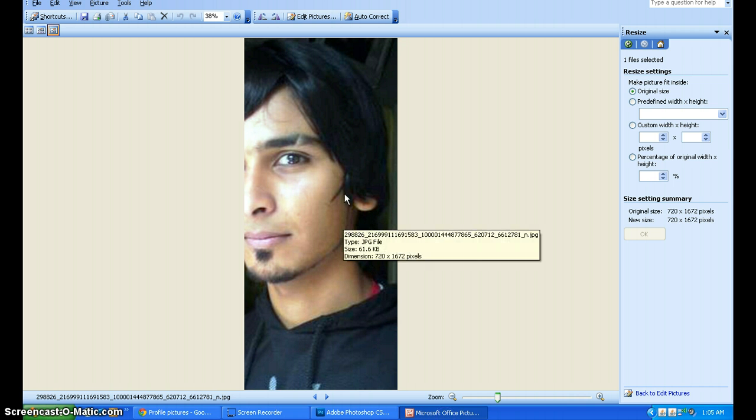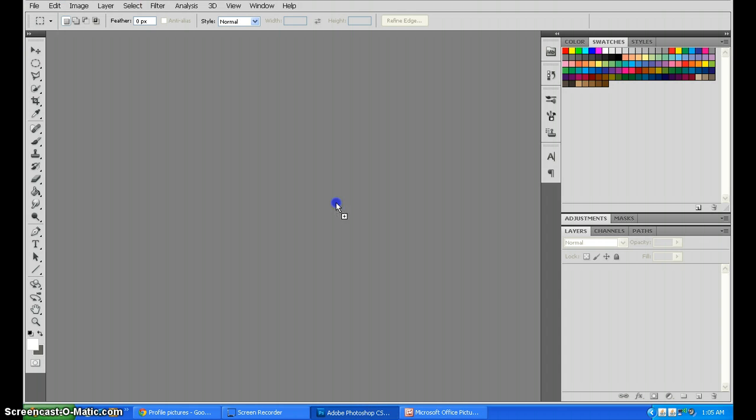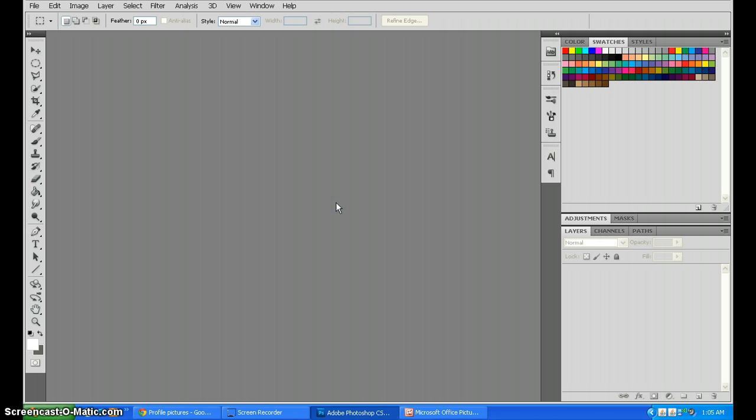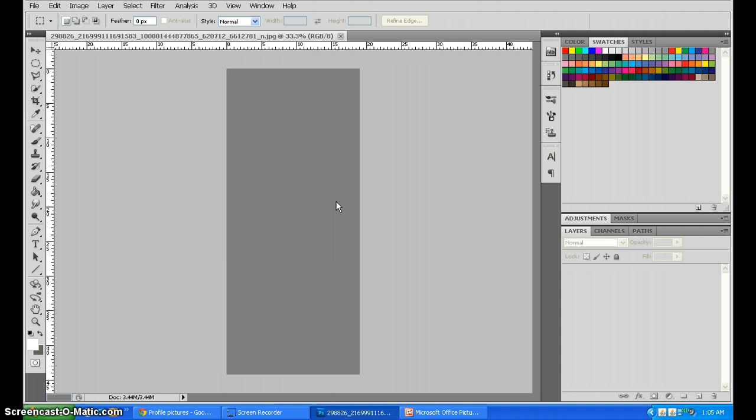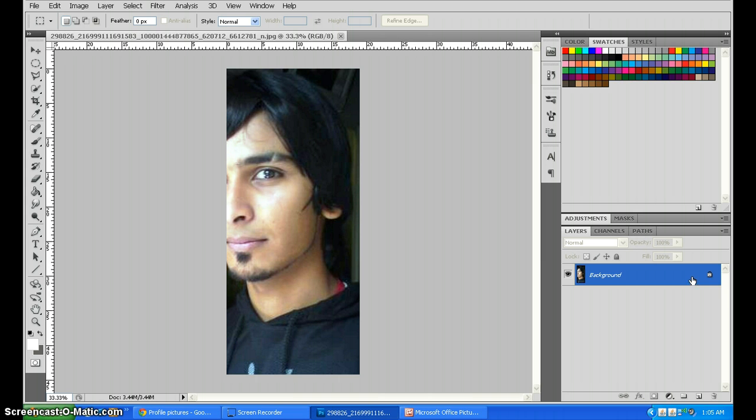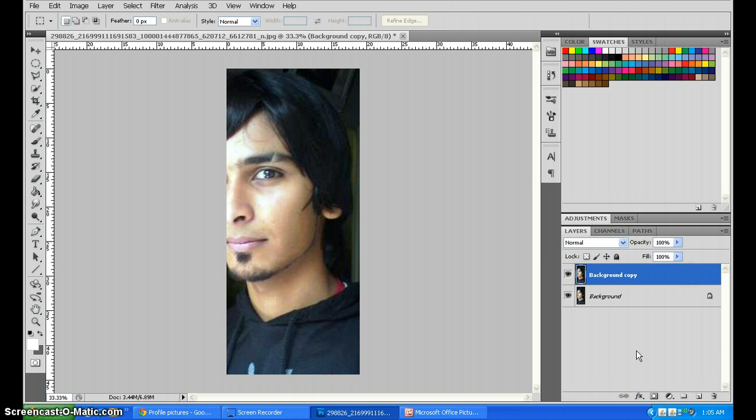I have a picture of my friend here. We'll drag this into Photoshop. Here we go. First off, we'll drag the background layer and make a copy of it.